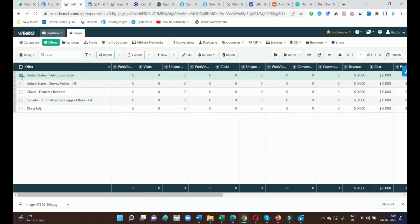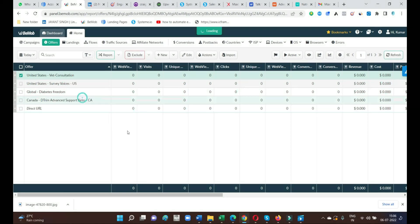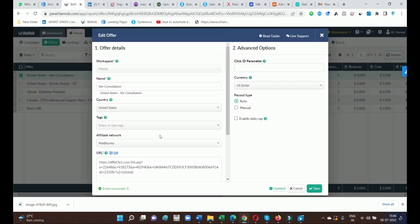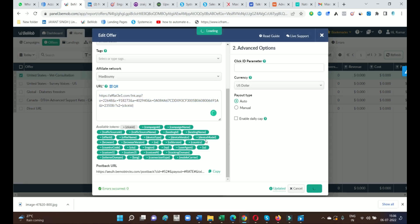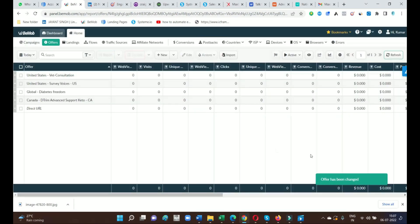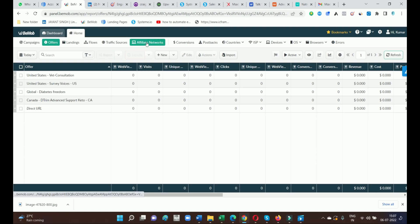So far we have set up our affiliate networks, traffic network, landing pages, and offers inside BeMob. These four steps are very important. Now the offer has been saved — go to Campaign. The campaign is very important because it is the summary of your whole setup: traffic source, affiliate networks, landing page, and offers. The campaign will provide the final URL which has to be put inside the Bing account.